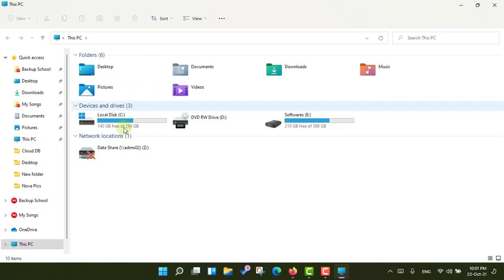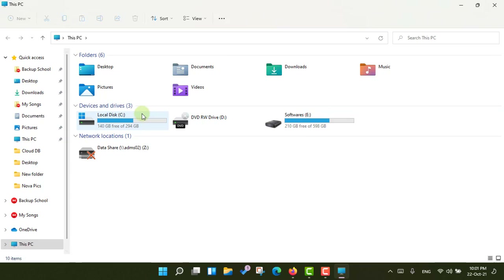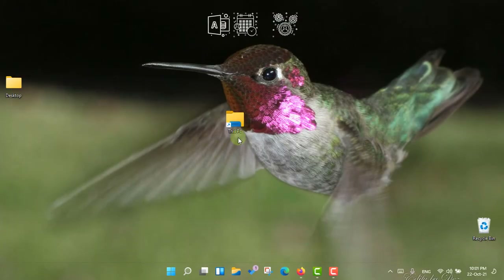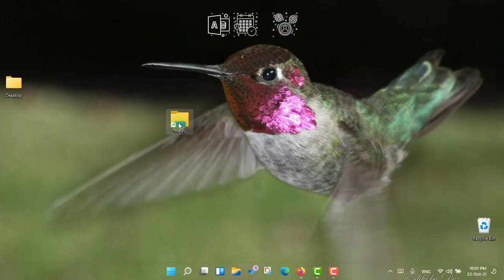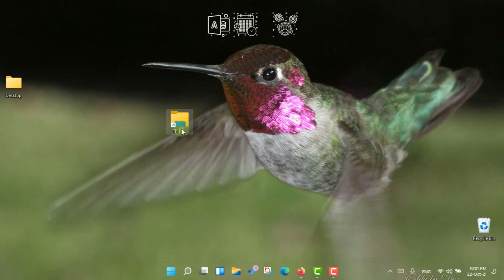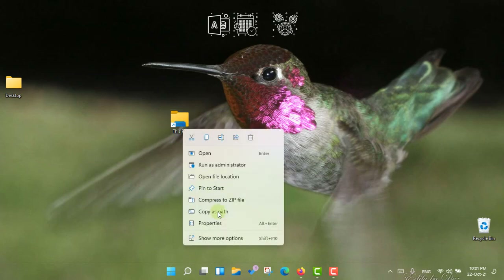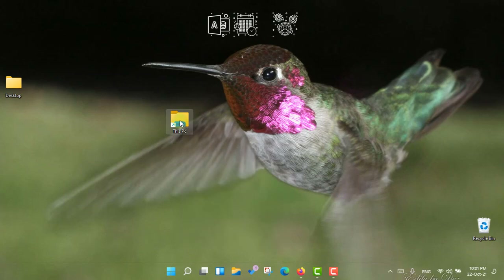You can see if you double-click this shortcut it will right away take you to the This PC window — the default window. But the icon is not eye-catching, so how can we get the default icon for it? I'll right-click and show you.